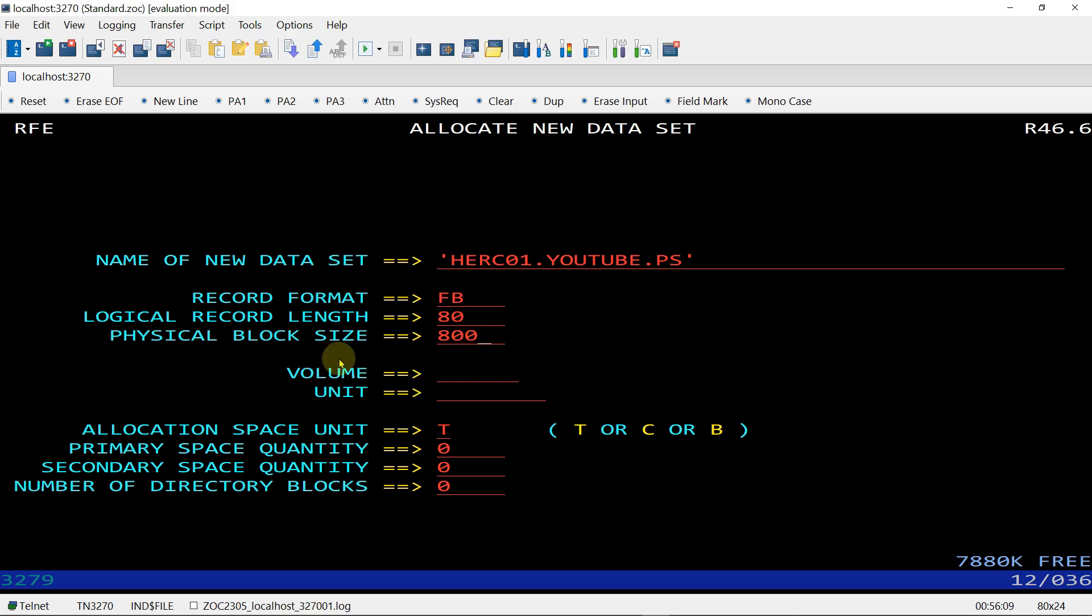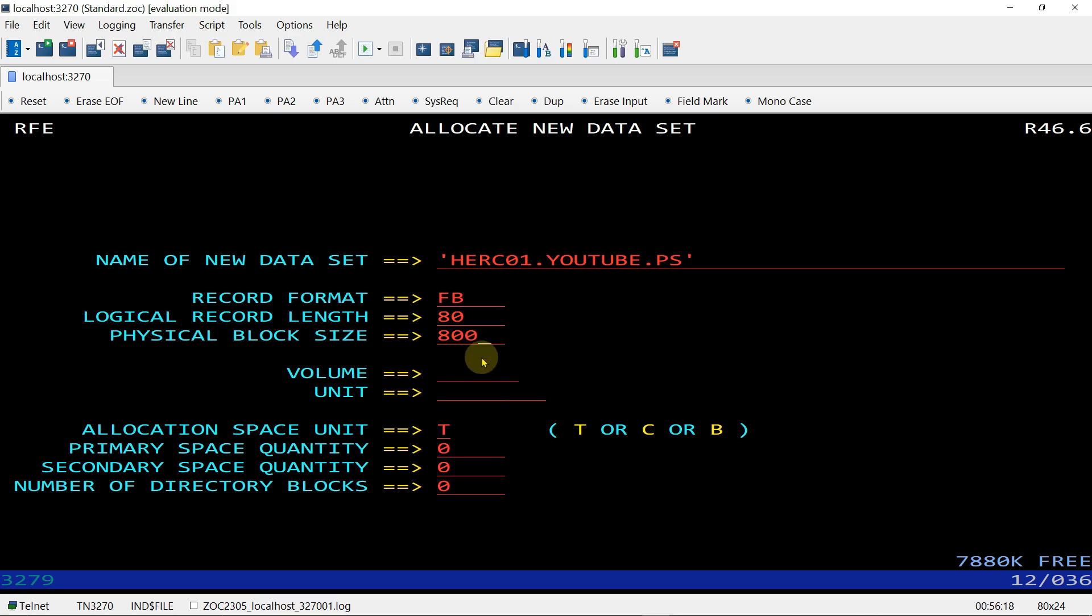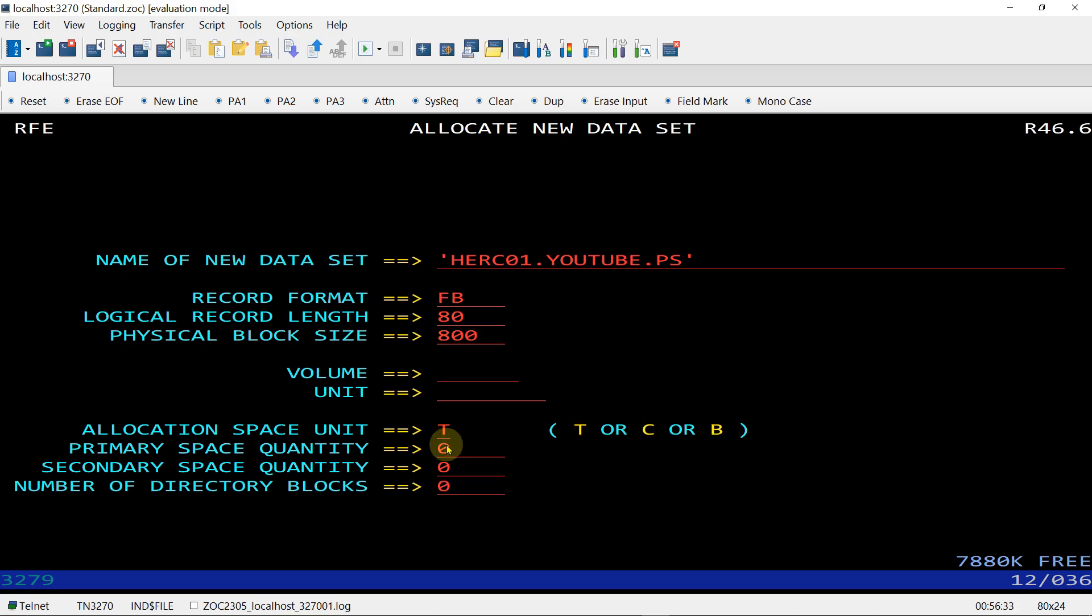Then allocation space unit - track, cylinder, or block. I am choosing track. Primary is 5 and secondary is 5. All these things we discussed in previous videos in detail, like what is primary space and secondary space.